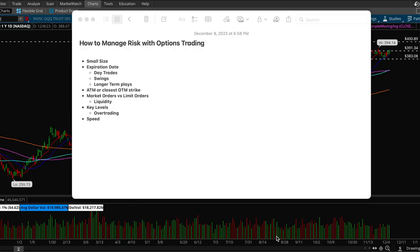Hey guys, this is Hydro from X Trades and in this video we're going to go over how to manage risk properly with options trading. The first thing with options trading that you have to know is that options trading is very risky because it's a lot more volatile compared to trading shares.